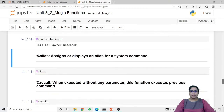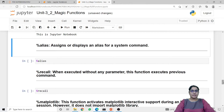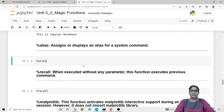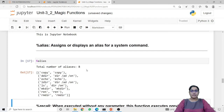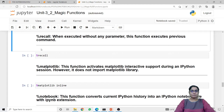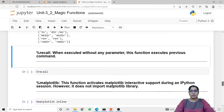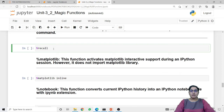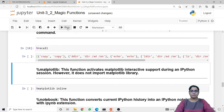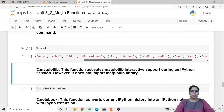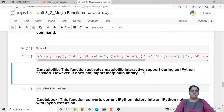Next magic function is alias. This magic function will assign or display an alias for a system command. When I run this code without any argument it displays the present aliases of the system — there are 8 aliases total. Next is recall. When I execute recall without any argument, this function will execute the previous command and return its result. In our case the previous command was alias, so recall returns the same output as alias, with the only difference being the output is returned in a new Jupyter cell.